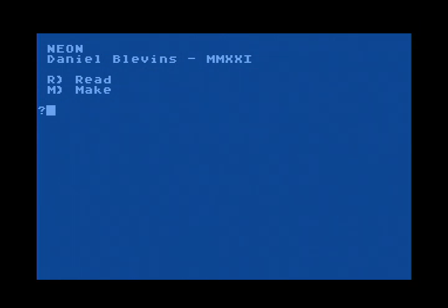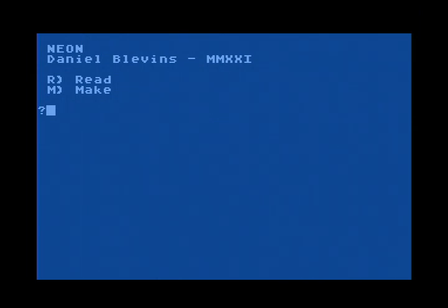As you can see, it's still very early days. We can read documents and we can make them as well. Neon itself uses the N device — it uses the CIO functions of the N device, so documents can be stored either on local storage such as the D device,